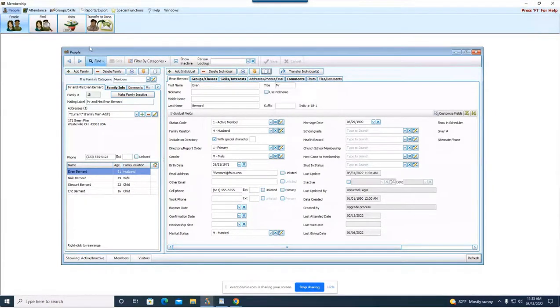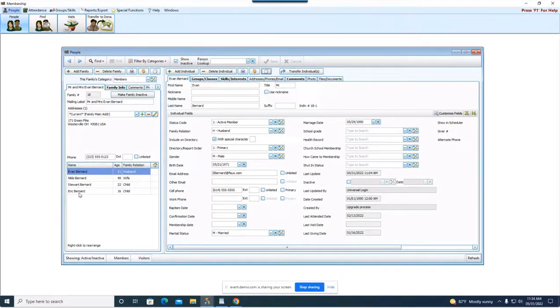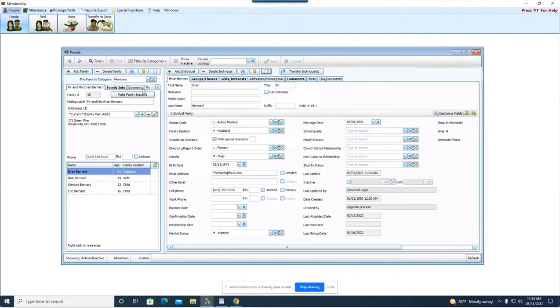So when you go into people and you use this person lookup field and you pull up a family, you're going to see on the left every single person that makes up the family. It's going to be listed down here. Now for the family, the family also has tabs across the top left.